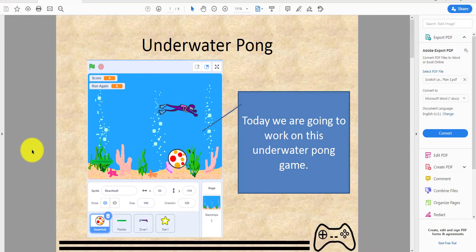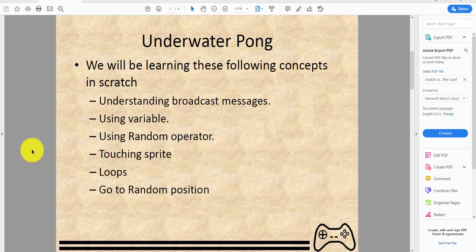Welcome back guys! In today's Kids Coding Playground video, we will be making a new game called Underwater Pong. In Underwater Pong we will be learning the following concepts in Scratch: understanding broadcast messages.